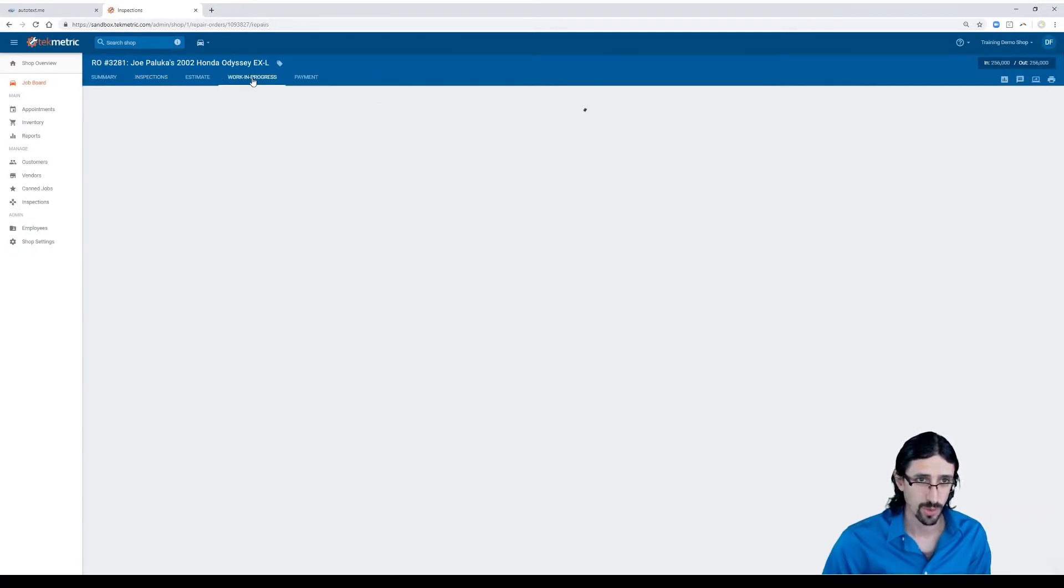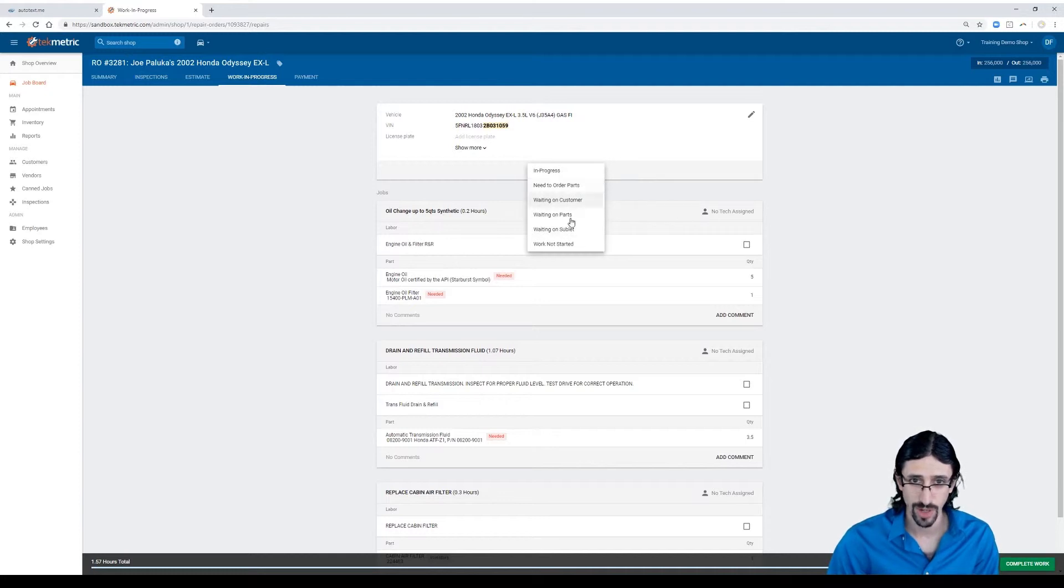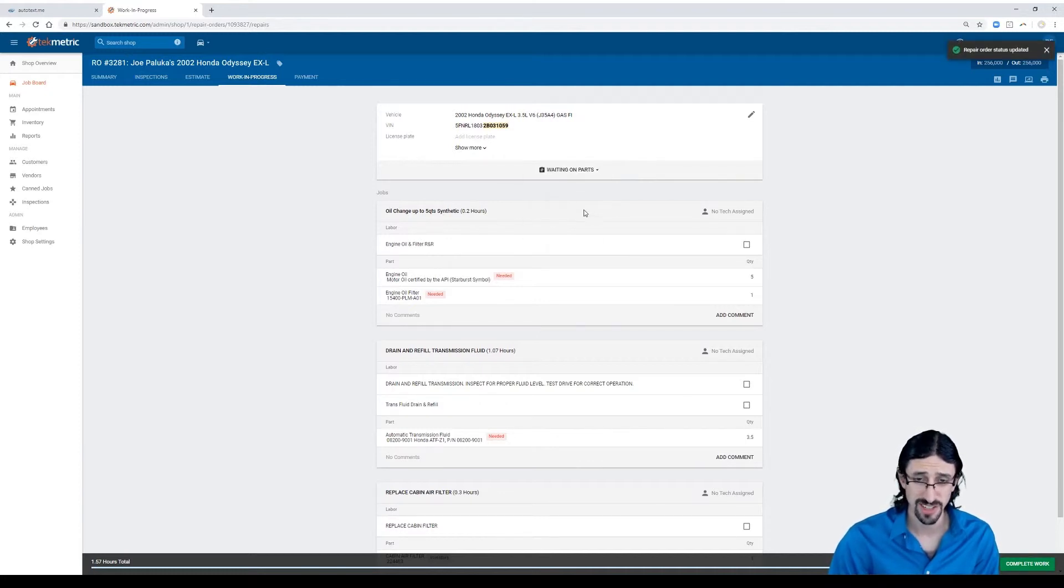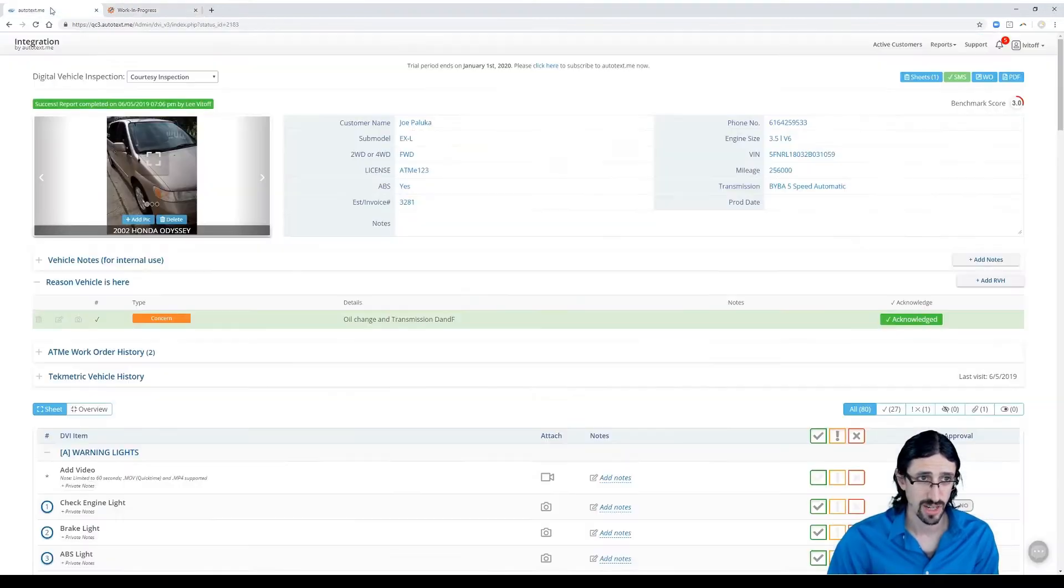I can specify whether I need to order parts or waiting on parts. The full status sync with AutotextMe can be very useful on this. So I'll move it to that status right now. And when I go back here and I'm the technician again.